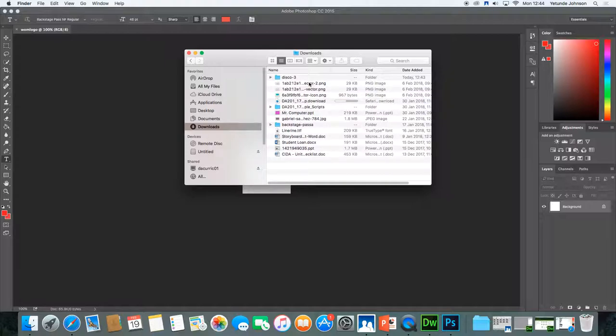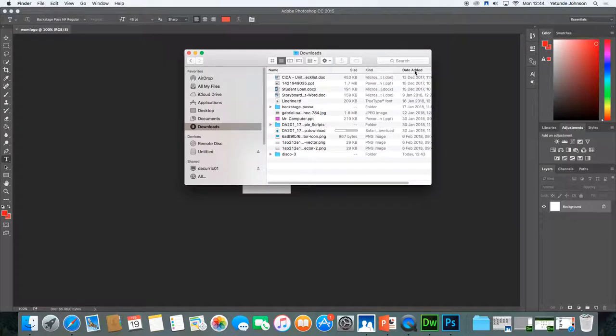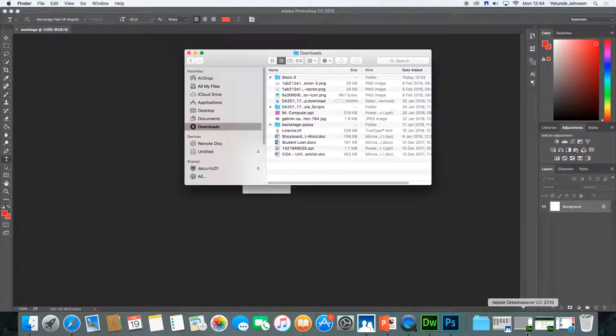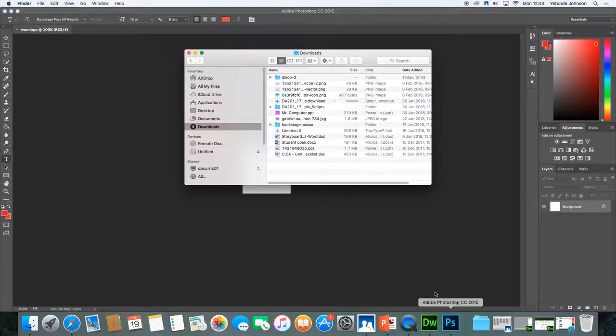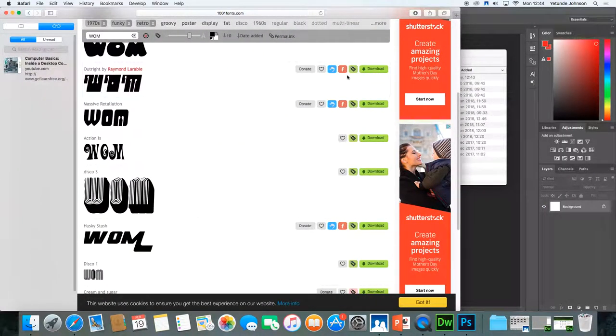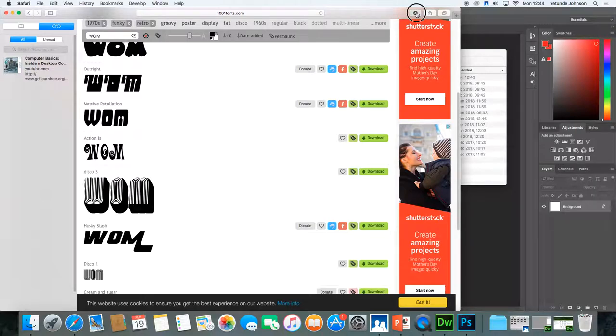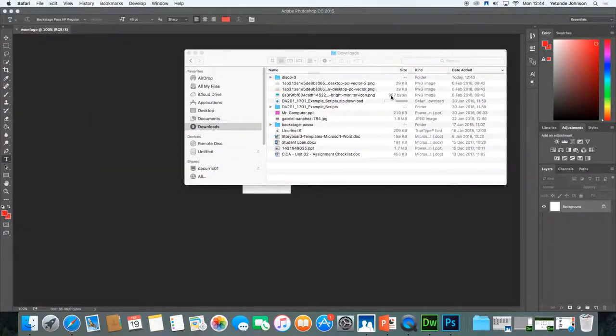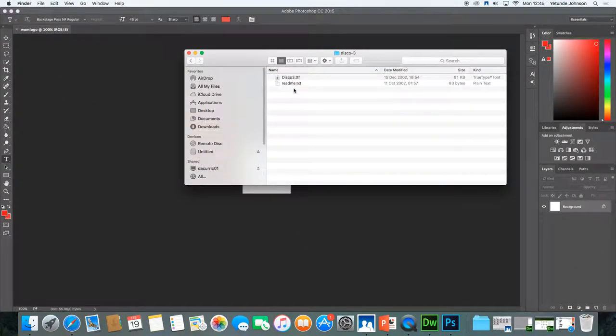So I downloaded a font. I downloaded it today. So normally I just use date. I can't find it. Okay. Let me go back to the browser. Check downloads here. Oh, it's called Disco 3. Always try and remember the name. So mine is called Disco 3. So this is where the font is. Go in and open the font.